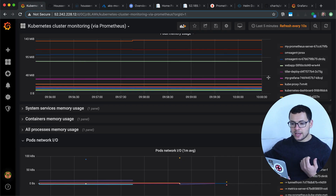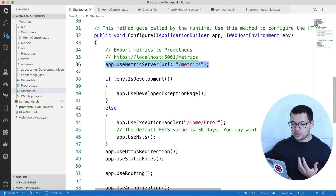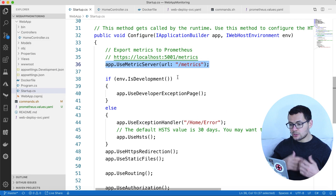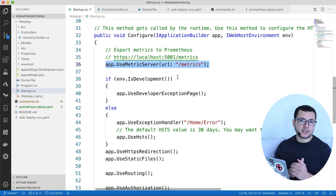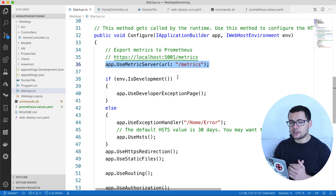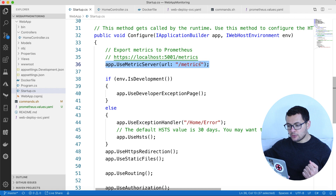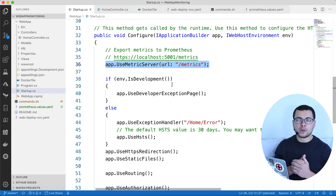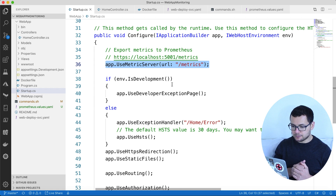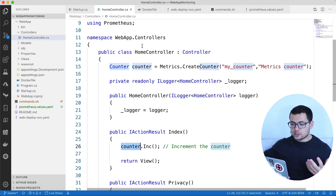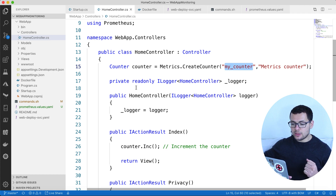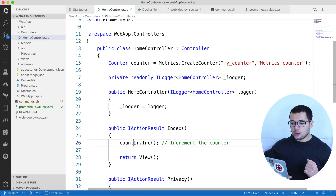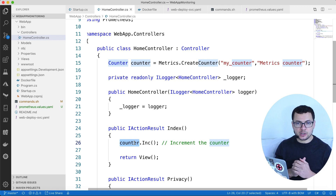Before this, we started with the sample application source code — a sample ASP.NET Core application. We installed the Prometheus NuGet package and enabled Prometheus metrics on the endpoint slash metrics. We also created a custom metric called myCounter, of type counter, which counts the number of views for the index page in our ASP.NET Core MVC application.